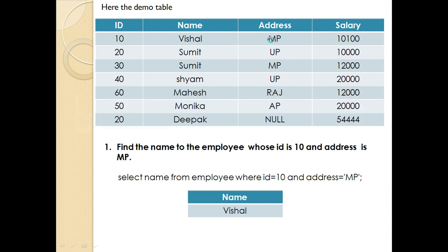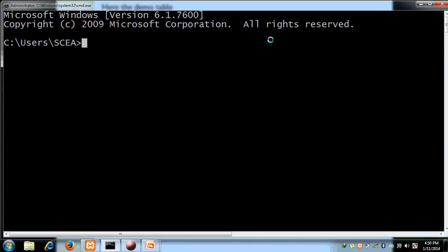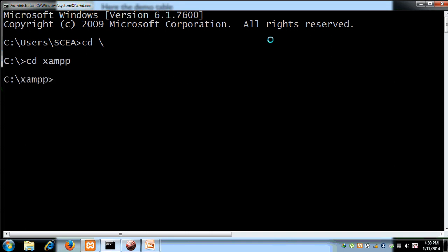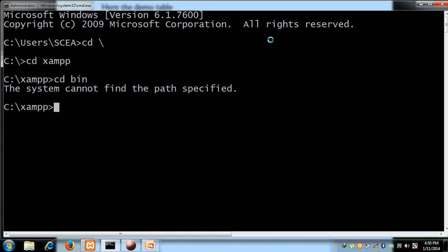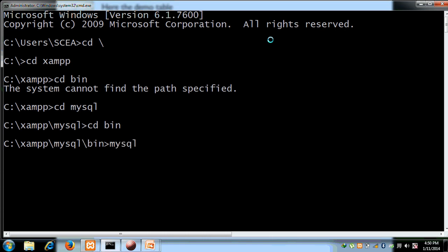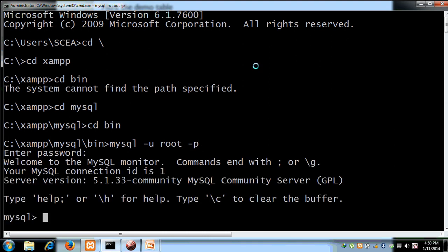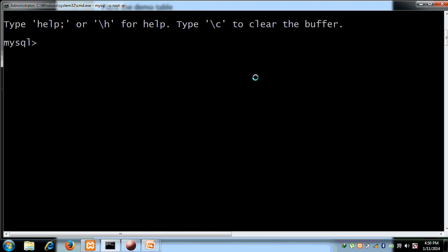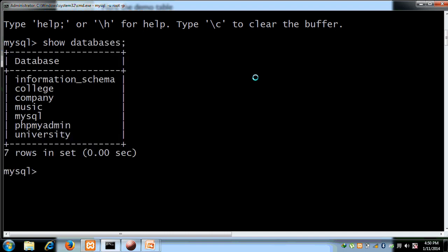If we do this practically, we will open the command prompt. We will navigate using cd xampp, then cd bin, mysql -u root -p. Now we are connected to our MySQL server client monitor. We run show databases, then use company.